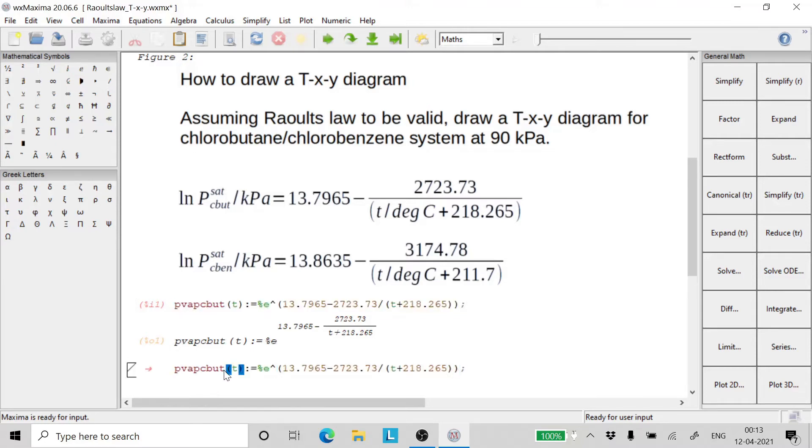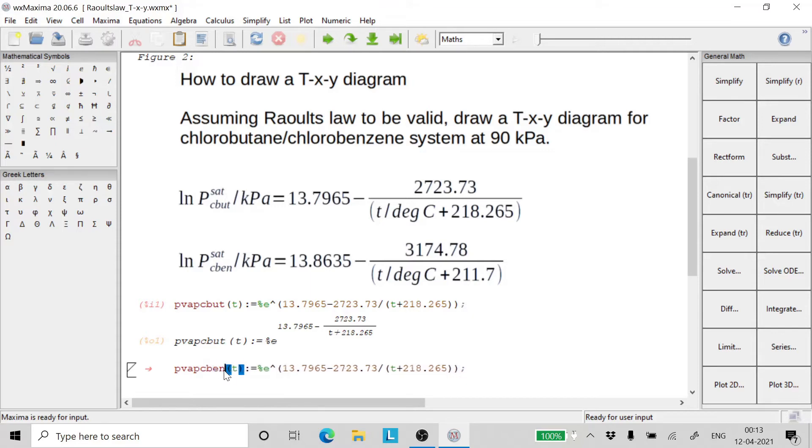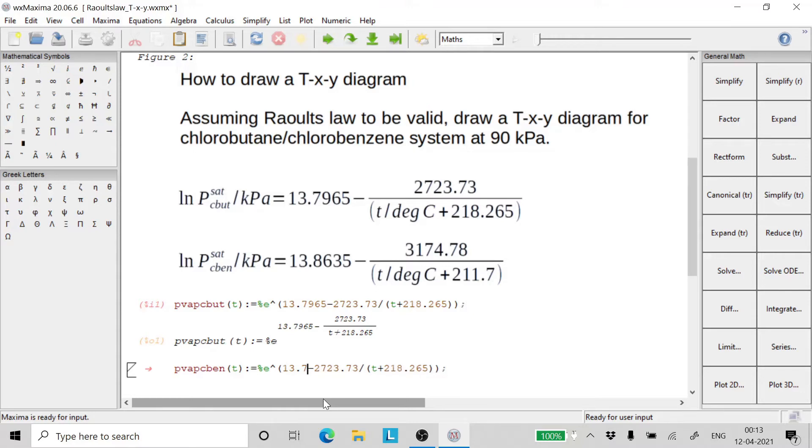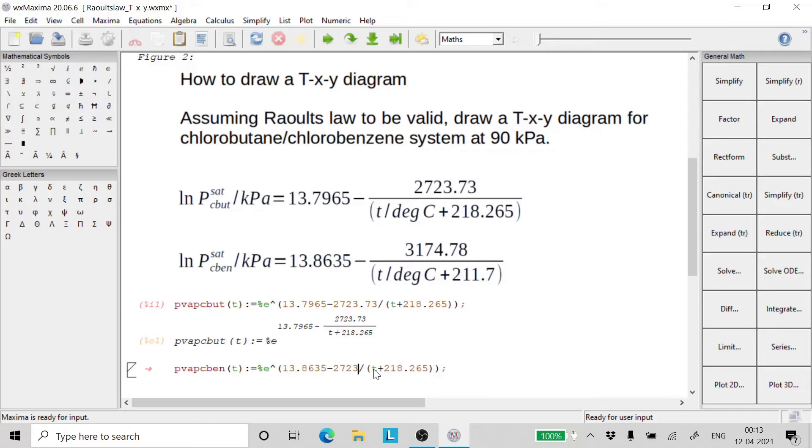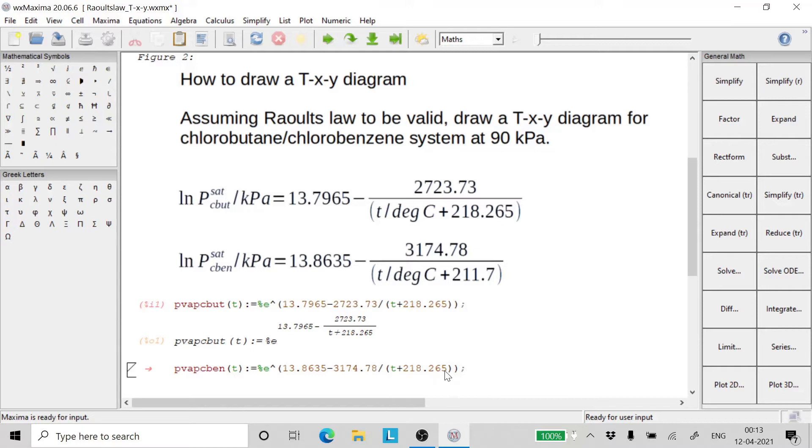We have the equation for chlorobenzene. 13.8635 minus 3174.78 divided by T plus C, and finally we write the C value, that is 211.7.